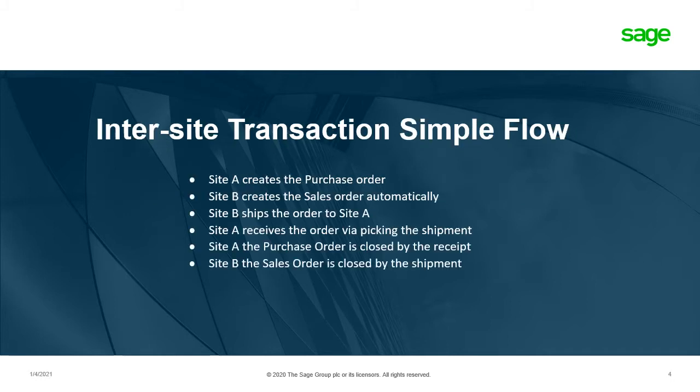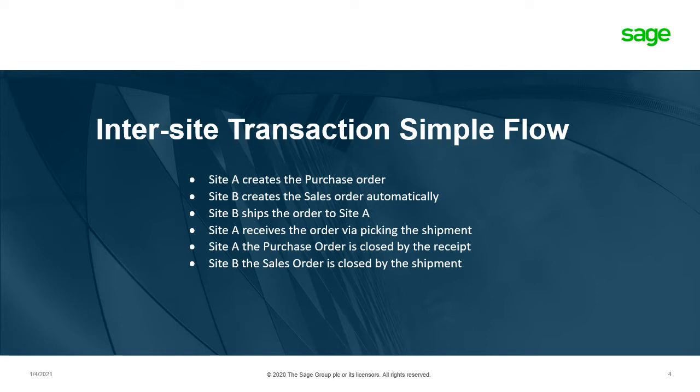A simple flow for Inter-site Transactions includes Site A creates the purchase order, Site B creates the sales order automatically, Site B then ships the order to Site A, Site A then receives the order via a picking on the shipment, Site A then has the purchase order which is closed out by the receipt, and Site B, the sales order is closed by the shipment.